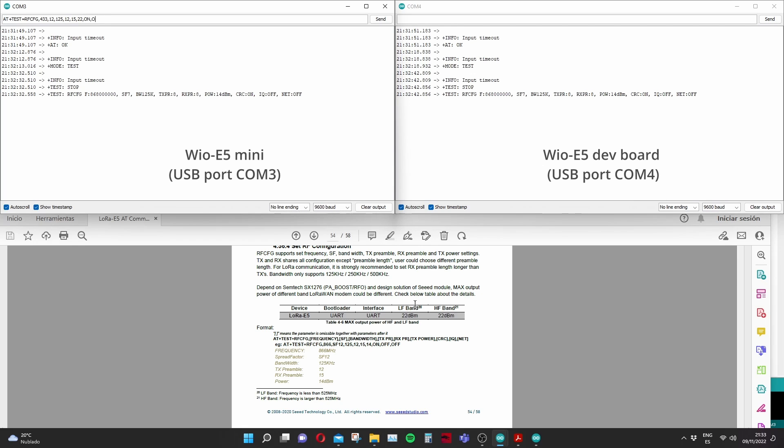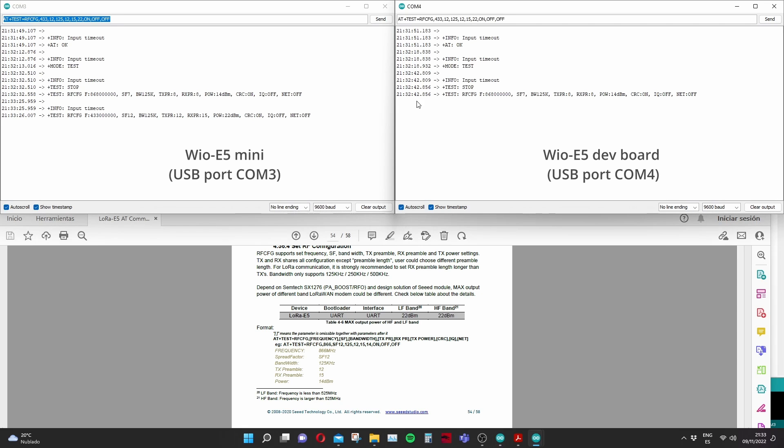In this case I'm going to use the 433 megahertz band and then I'm also choosing the bandwidth. You can choose the spread factor, you can choose the power and several other things that we're going to have a deeper look in my next video.